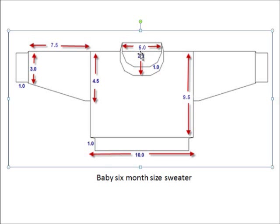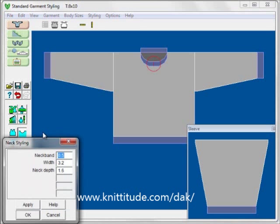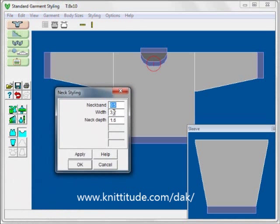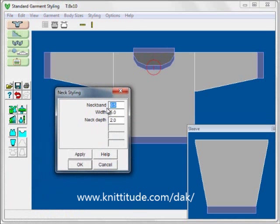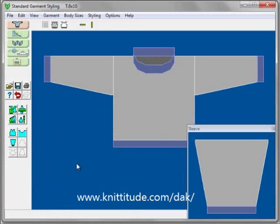Let's look at the neckline. This is 5 inches across and 2 inches down minus the inch. Let's go back to designing it. Here's our neckline styling. We want the width to be 5, the neck depth to be 2, and we want the neckband — let's make the neckband 1. And now we have a sweater that fits for a baby, 6 months.